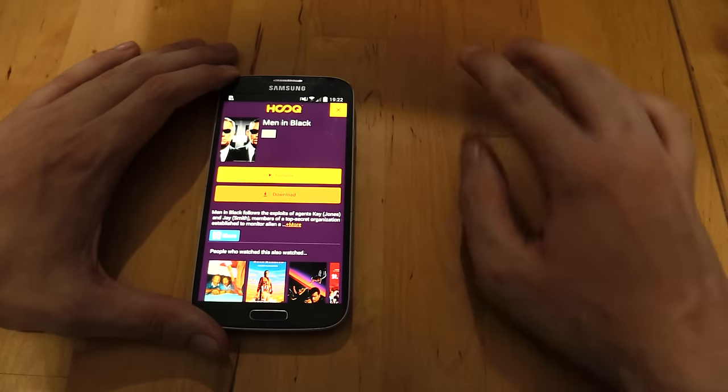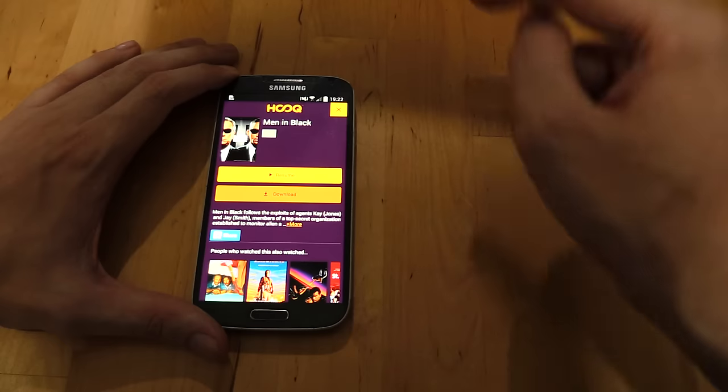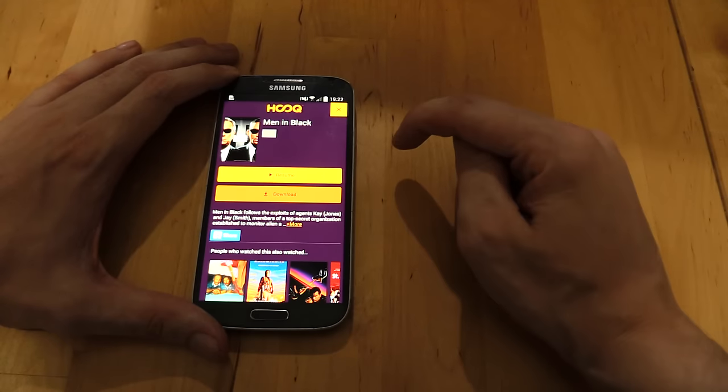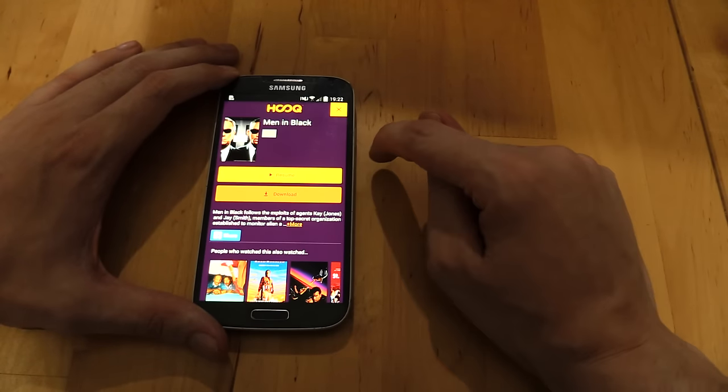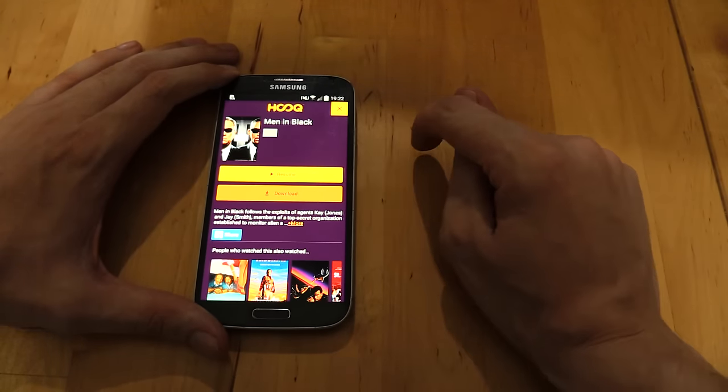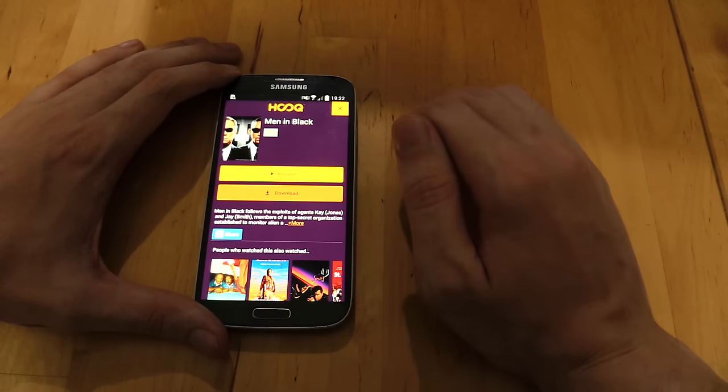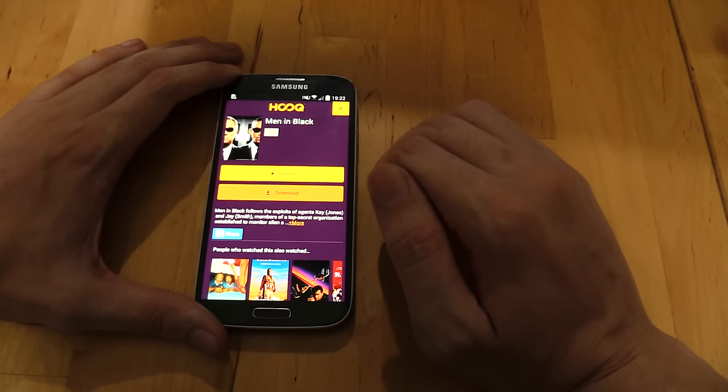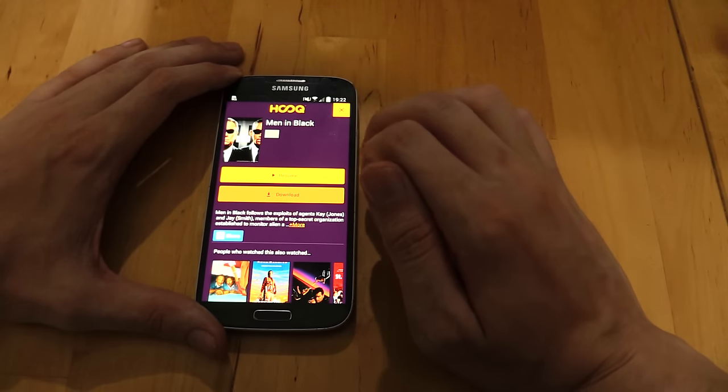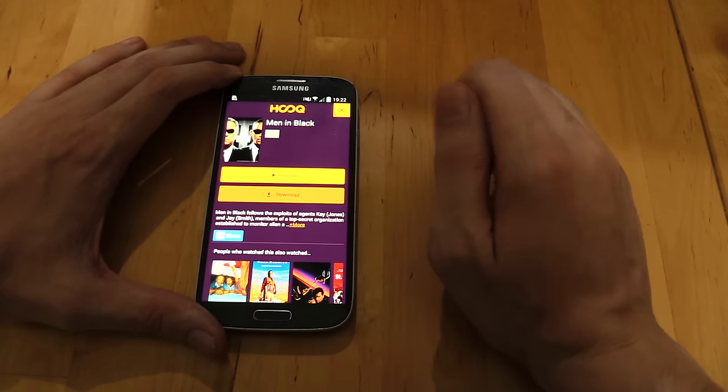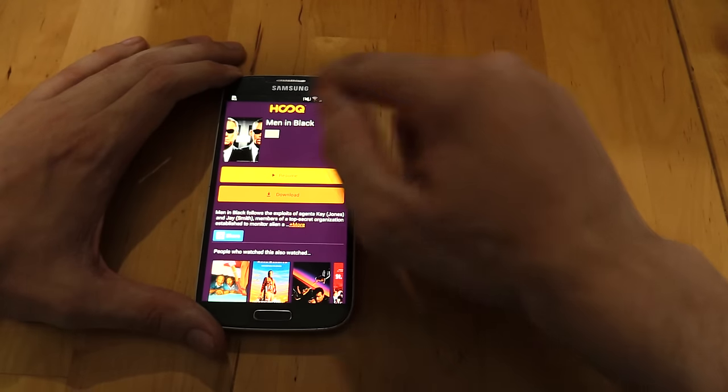Now I know what you're thinking, download button. That's right, you can actually download content and watch it later, even without an internet connection. So this is good if you're planning to travel, or if you have a slow internet connection, so you can't stream, but you can download.